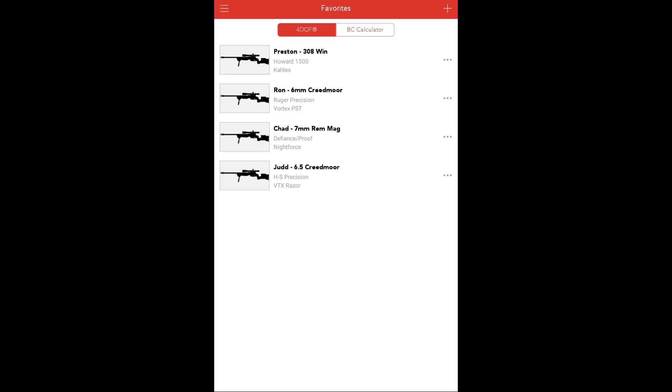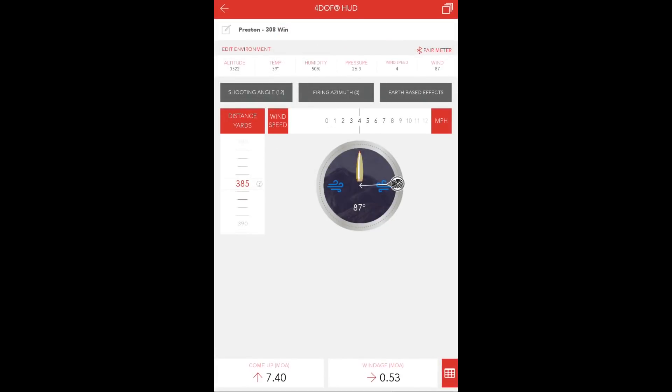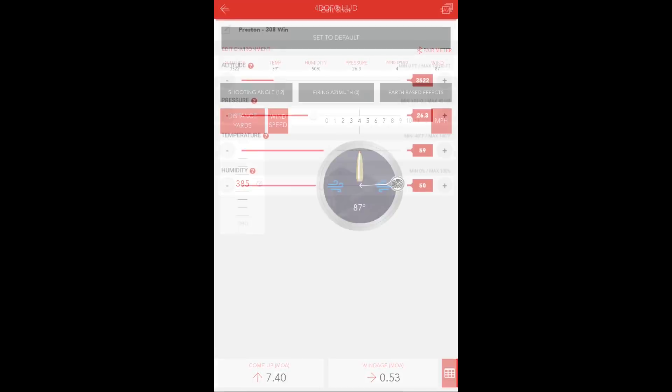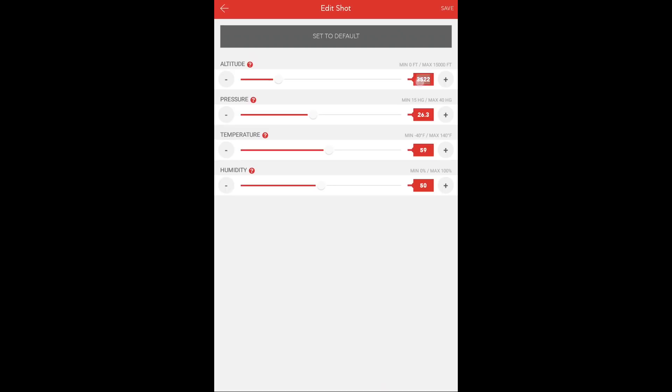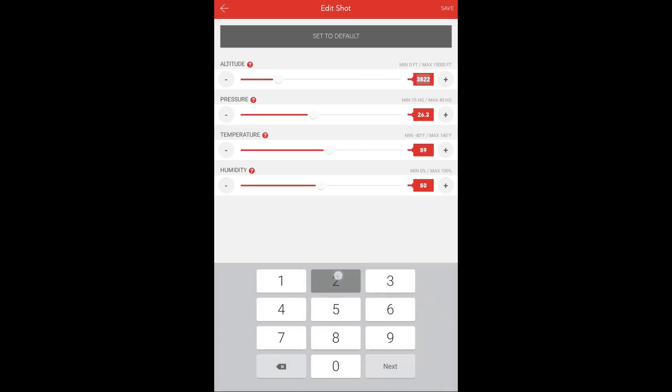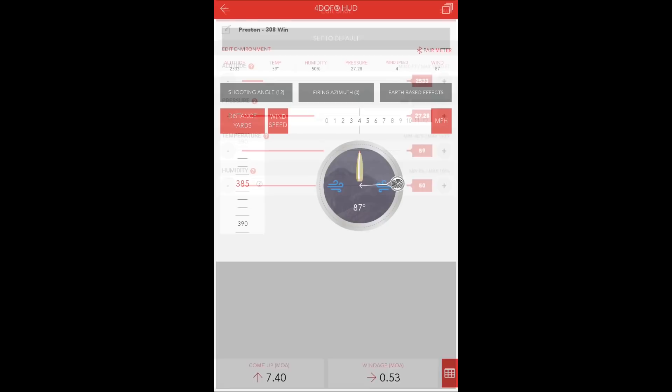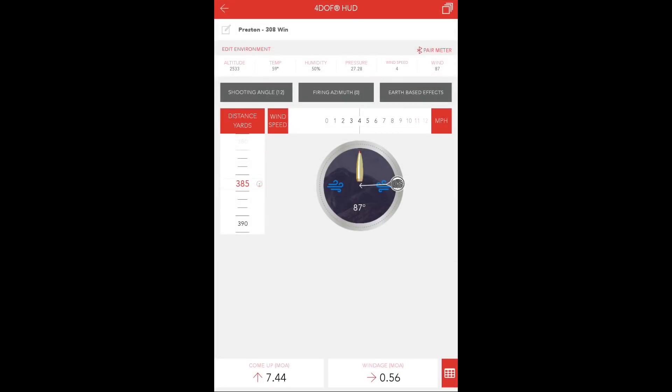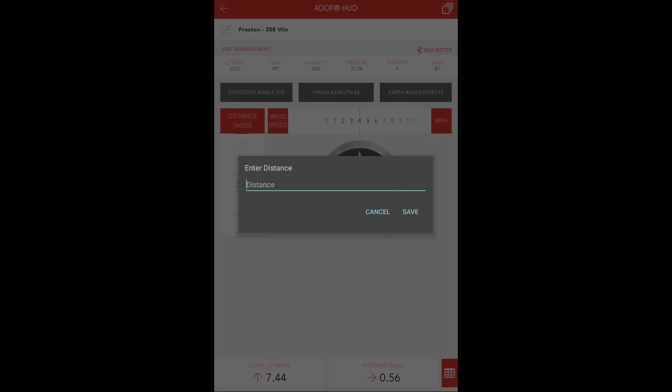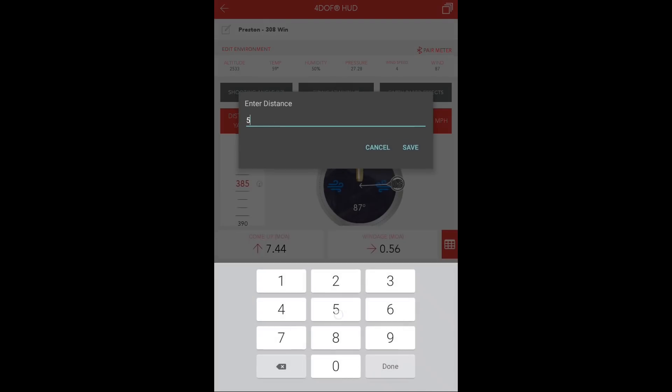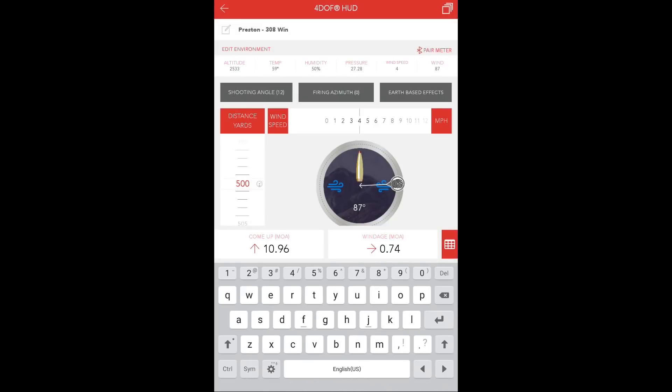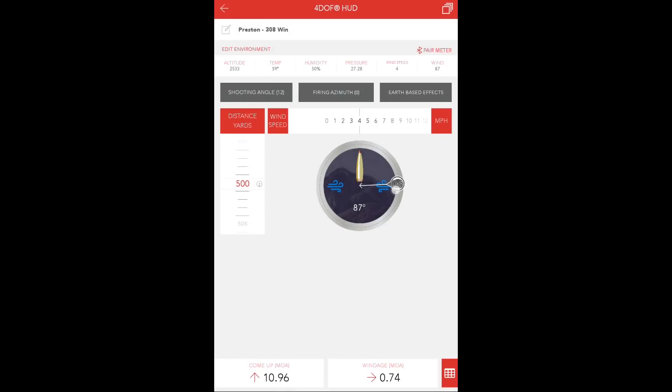First, open any one of your favorites files and input the correct environmental data, and update for the first target distance of 500 yards, and select the appropriate wind speed, direction, shooting angle, and firing azimuth.